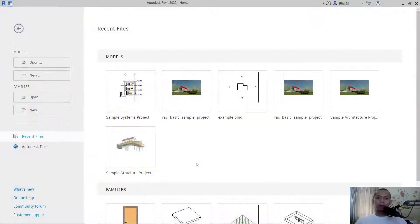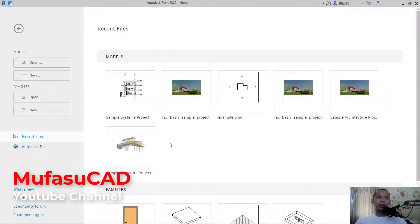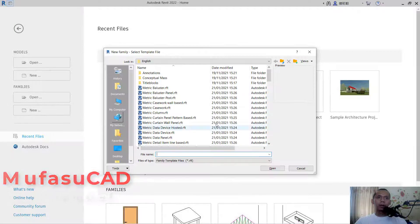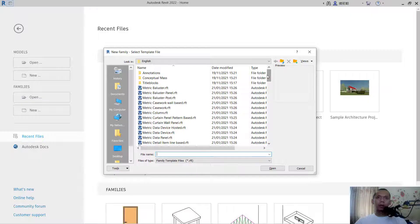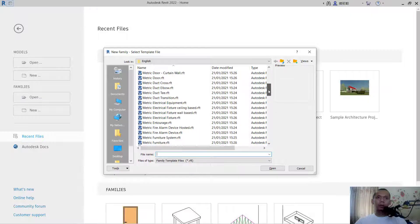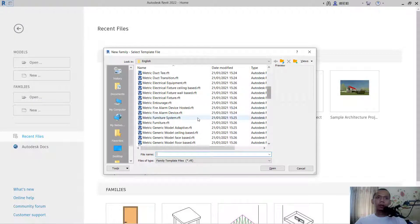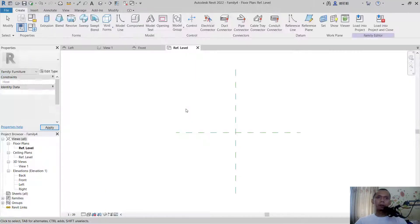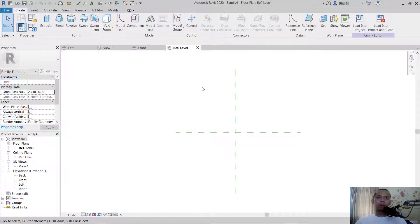Hello everyone, welcome back with Revit basic tutorial on how to create a family. To create a family you can use a family template. I will create new and use a metric furniture template, then click open.